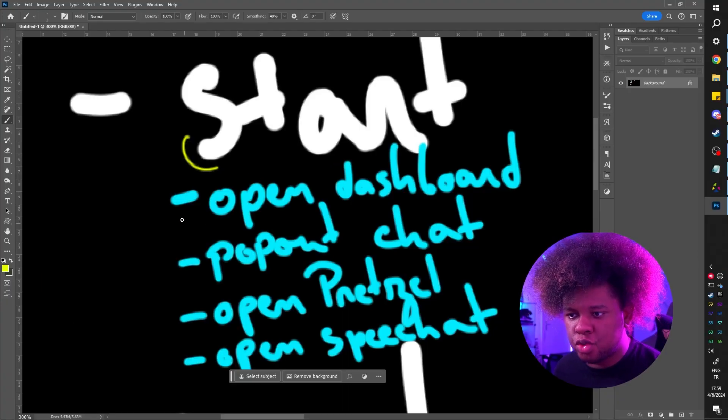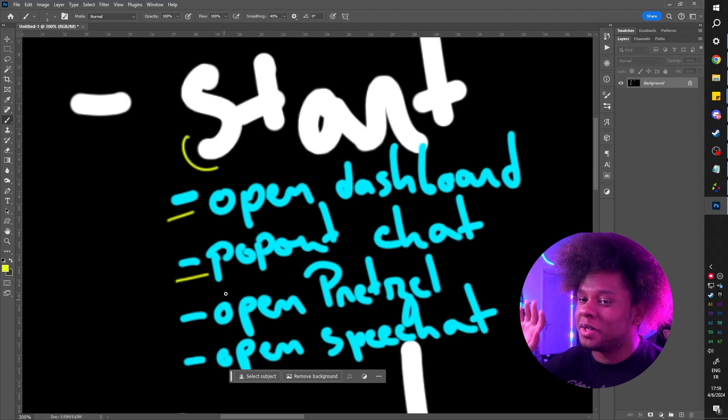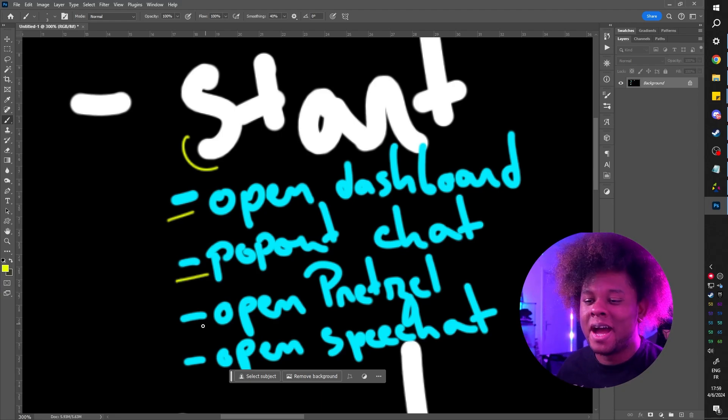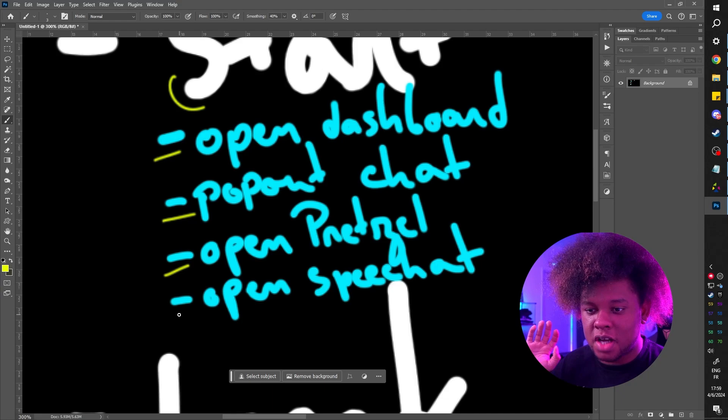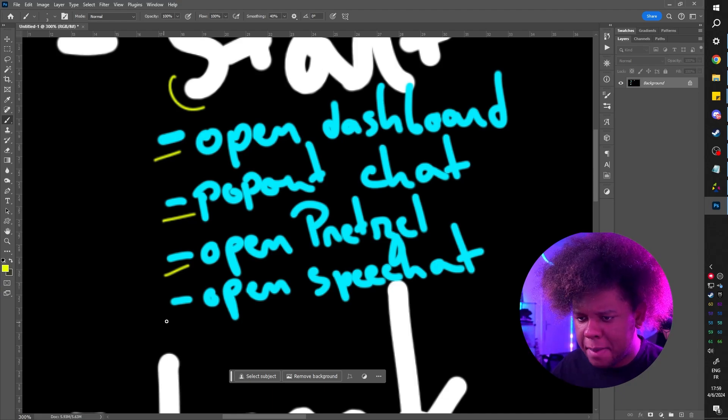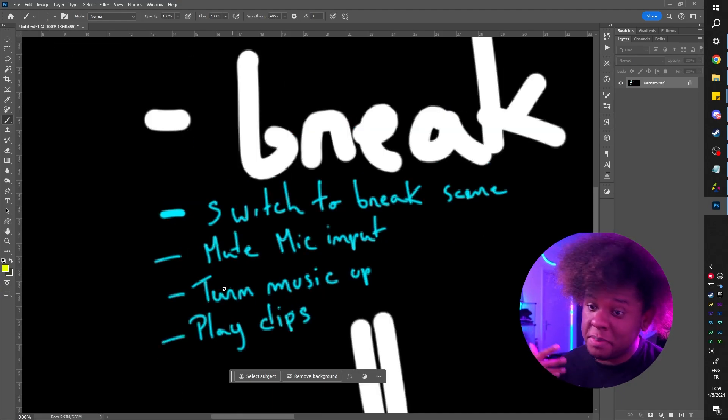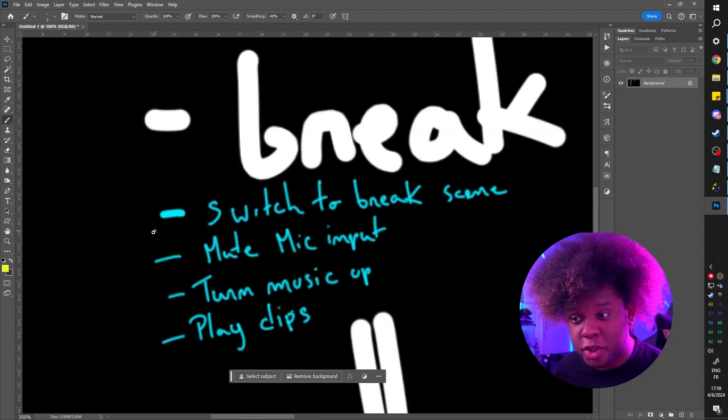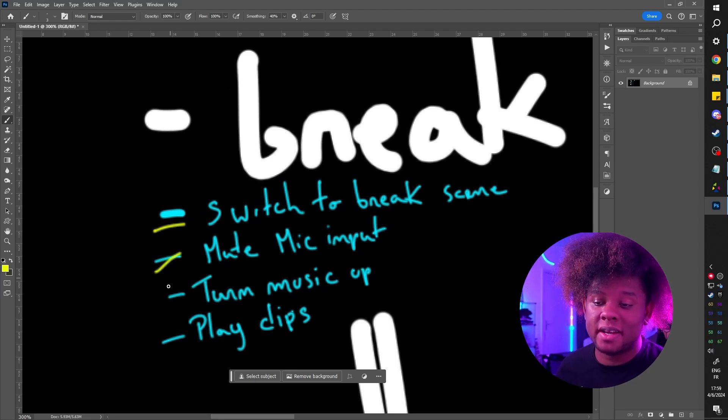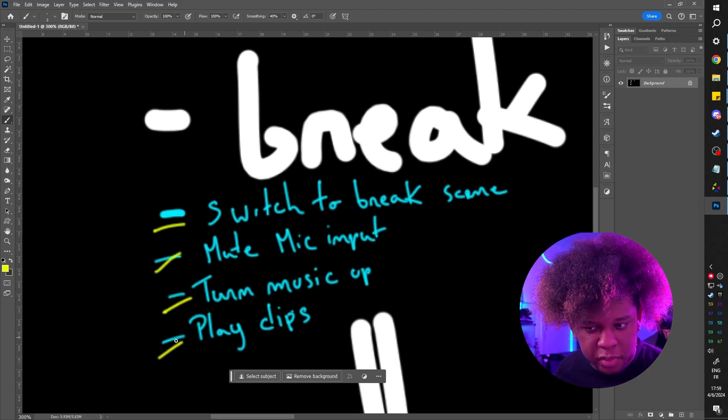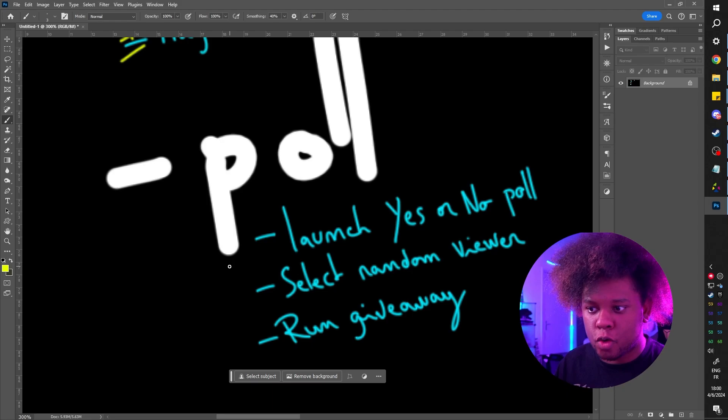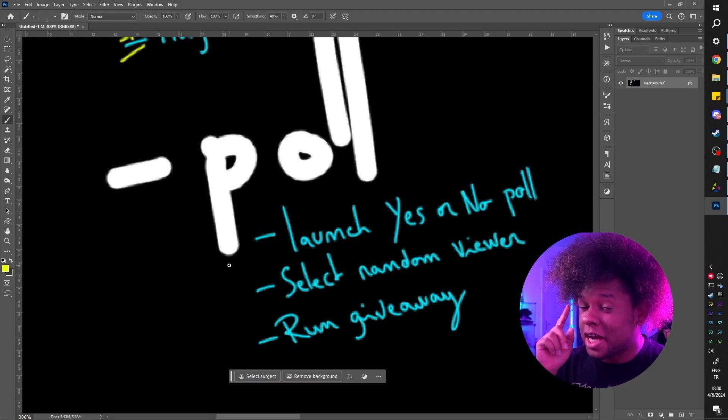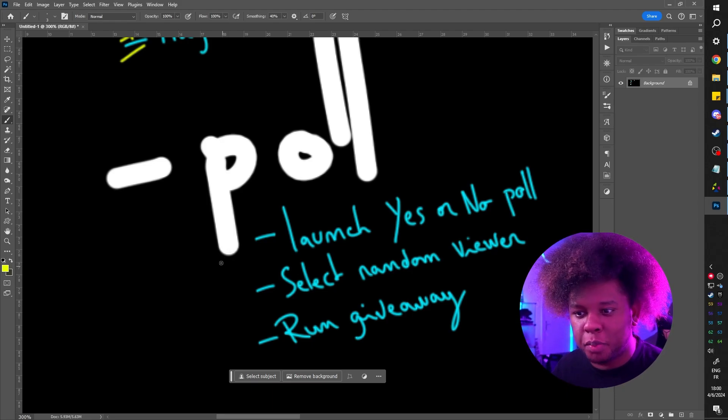When I start my stream, I usually open up the Twitch dashboard on a separate window, I pop out the chat on a separate window. I also open up Pretzel Rocks, which is my copyright free music app, and I also open up Speech Chat, my TTS for chat. When I'm taking a break, I usually switch to the break scene, I mute my mic, I turn up the music or I play some clips. Sometimes in the middle of a stream, I have a question that I would like chat to answer. I could probably automate a quick yes or no poll.